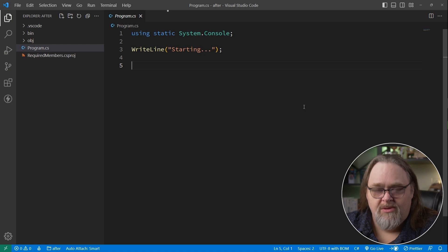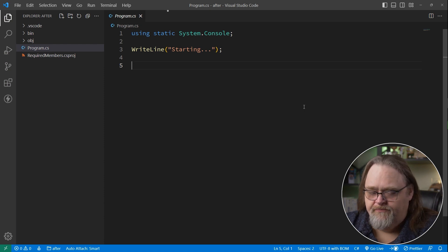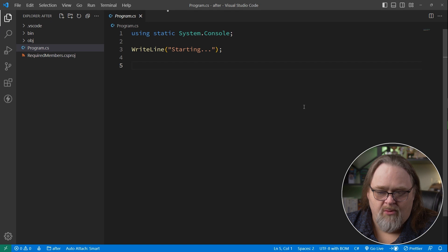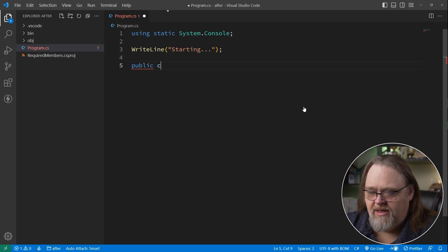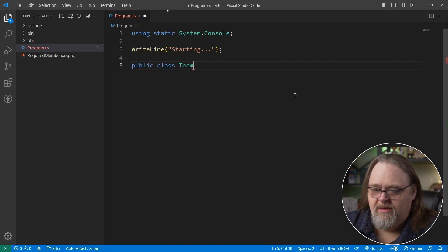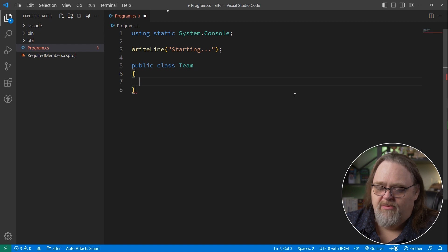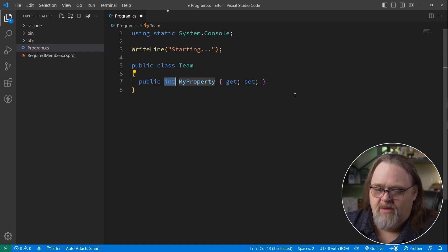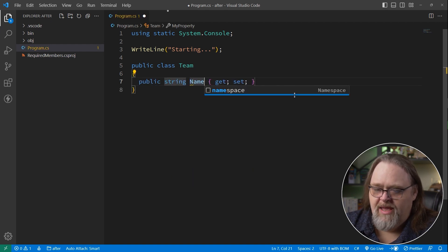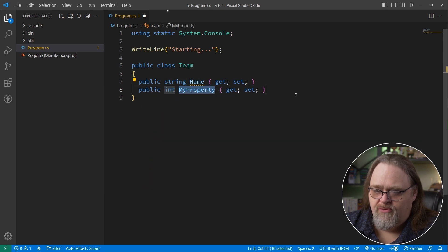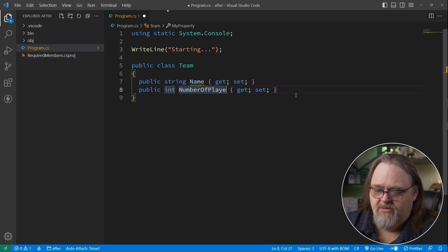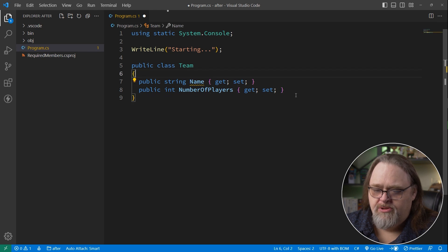So, unsurprising to anyone who's seen me do this before, we're starting with a plain old console app. It does nothing. We're about to write things to do it. But I'm going to start with a simple public class that I'm going to call Team. It just has a couple of members. It has a prop for string, for the name of the club, and prop integer for number of players. Super simple.